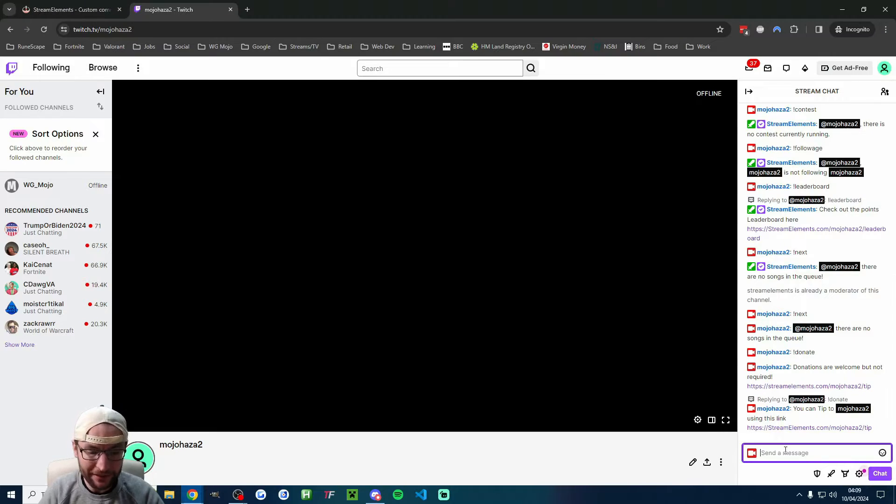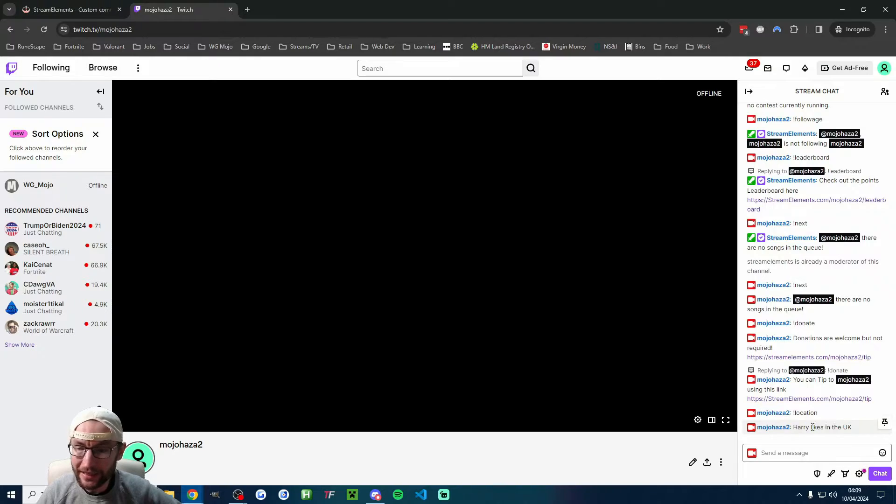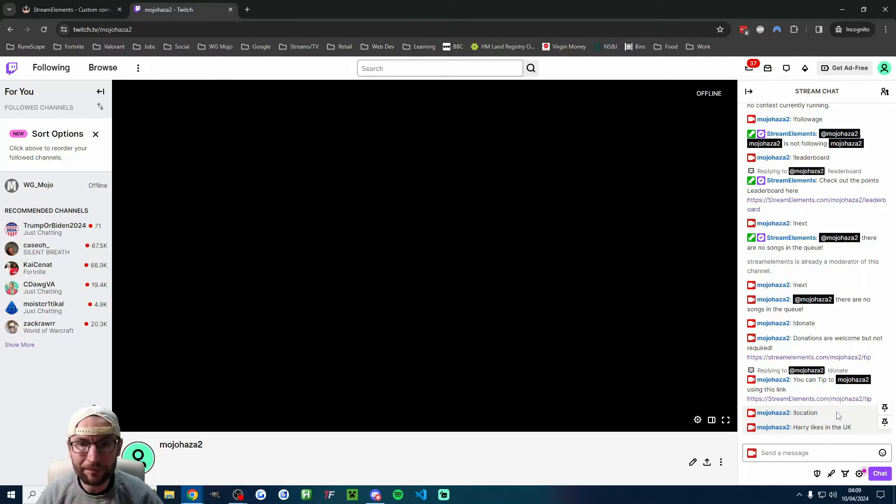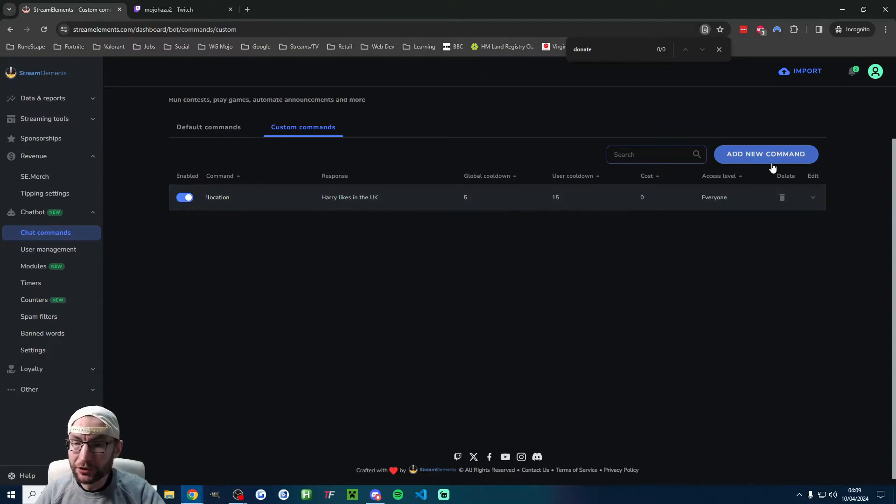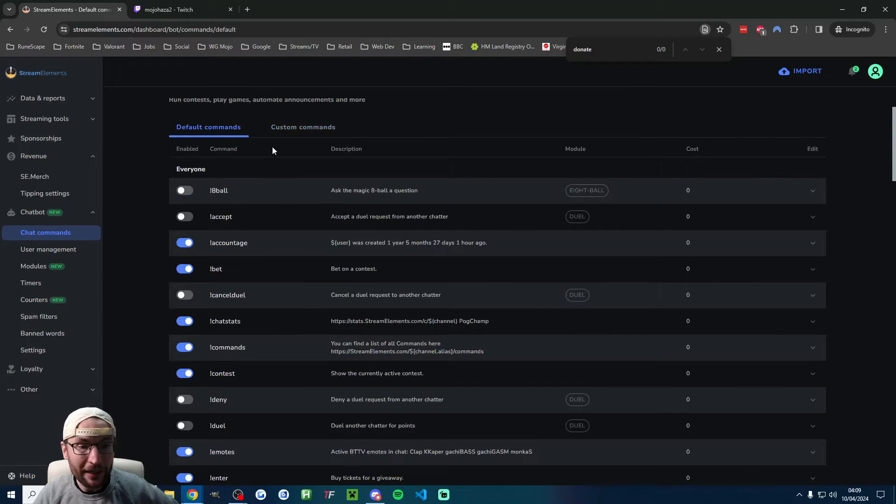it in the chat. I'll do !location. As you can see, 'Harry lives in the UK' has now popped up from the bot. Of course, you would just go ahead and add all the other commands that you want.